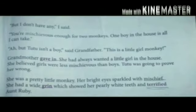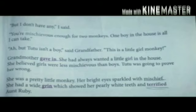The speaker said, 'But I don't have any.' Grandmother replied, 'You are mischievous enough for two monkeys — one boy in the house is all I can take.' But grandfather said, 'Tutu isn't a boy — this is a little girl monkey.' Grandmother gave in. She had always wanted a little girl in the house, as she believed girls were less mischievous than boys. But Tutu was going to prove her wrong.